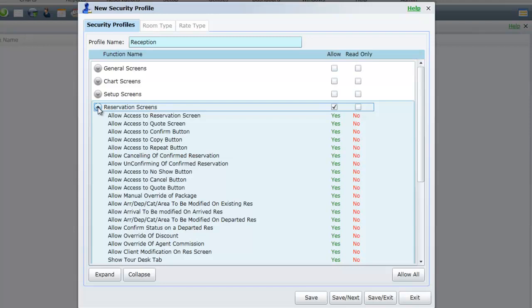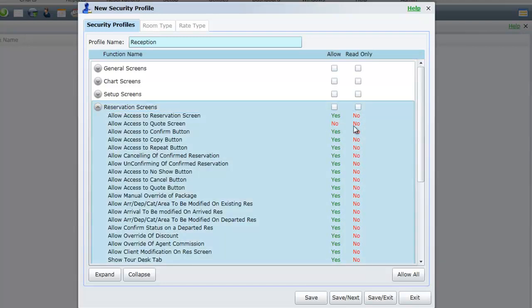From here you can take away access to specific functions by clicking once on the Yes which will then change it to a No. Once you have access correct, select Save.